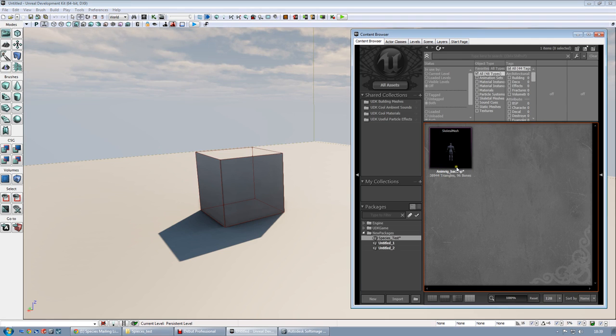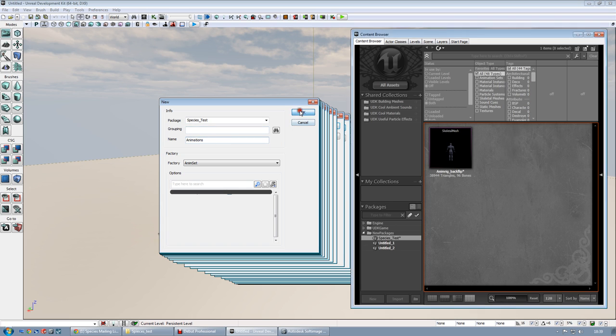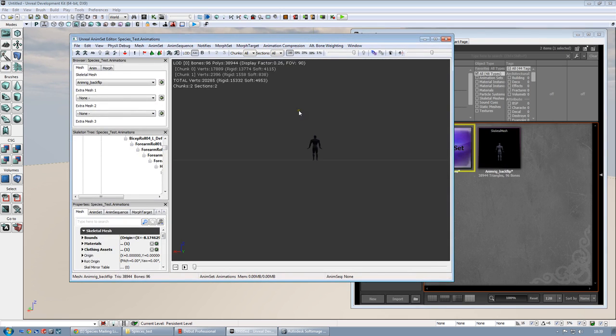Let's create a new anim set. The package will be the same, and the name of the, basically, subfolder, I will call it animations. There we go.